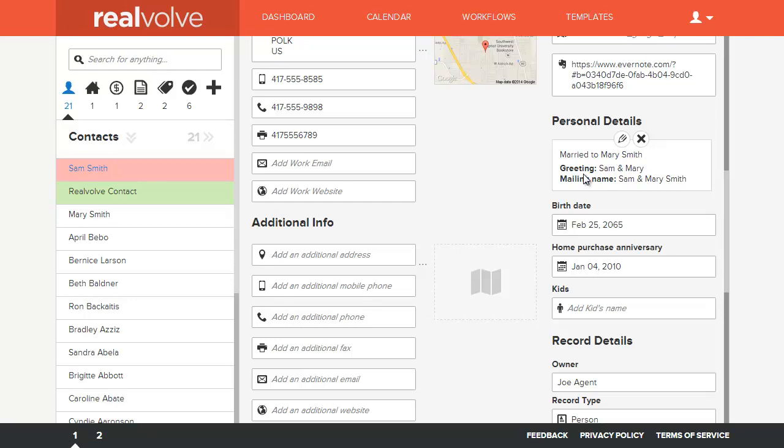Whenever you're dealing with mail merge information, there is a greeting and a mailing name field. So whenever you send out these emails or you want to print labels, this information is what can be printed and it would exclude the secondary contacts so that you would only print one record even though there are two in the database. It's a really fantastic way of dealing with individual records but being able to treat them as one.